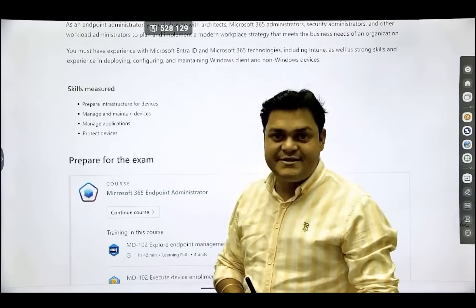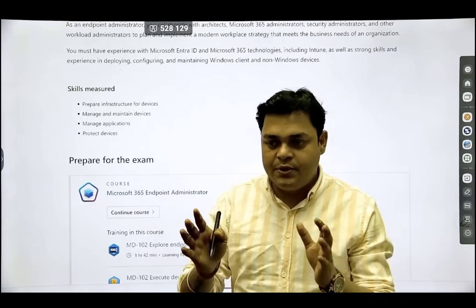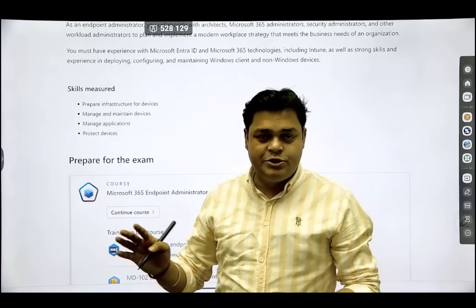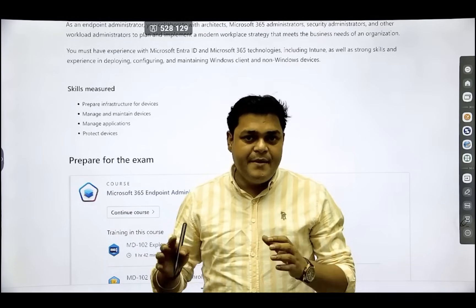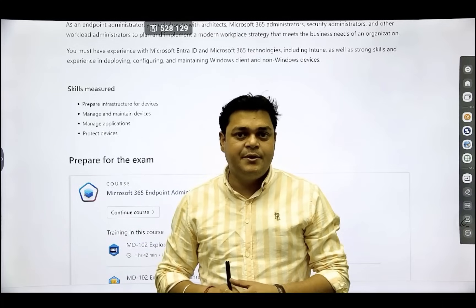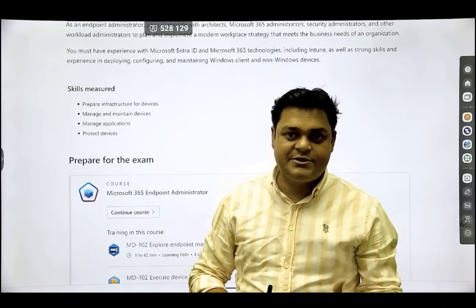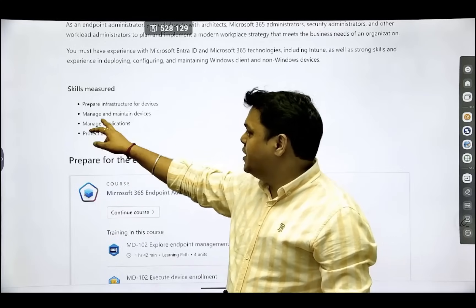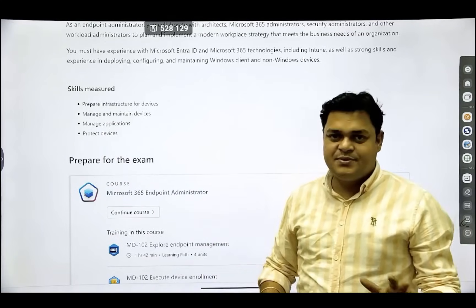Once enrollment is complete, we move to the second module — Manage and Maintain Devices. This covers configuring factory resets, applying GPO, installing applications, managing hardware, updating the operating system, and updating already-installed applications.